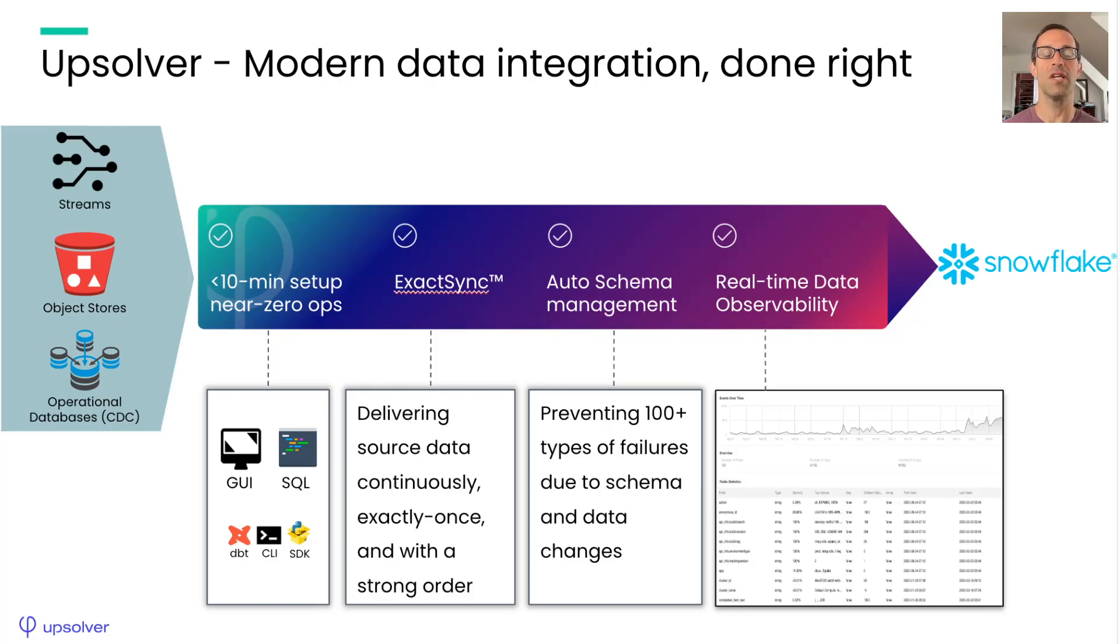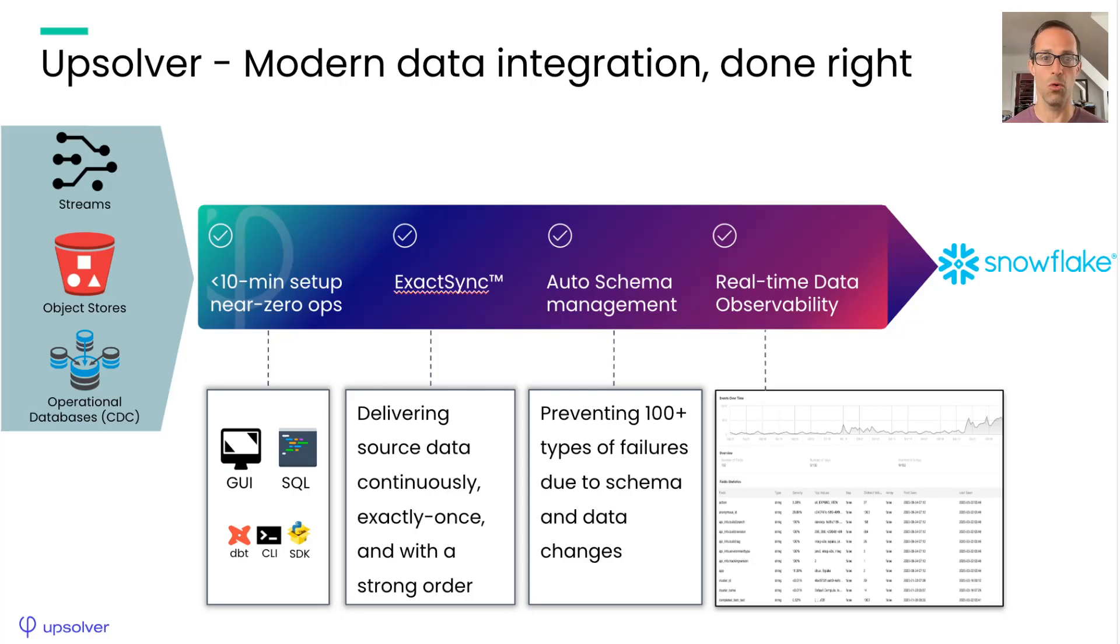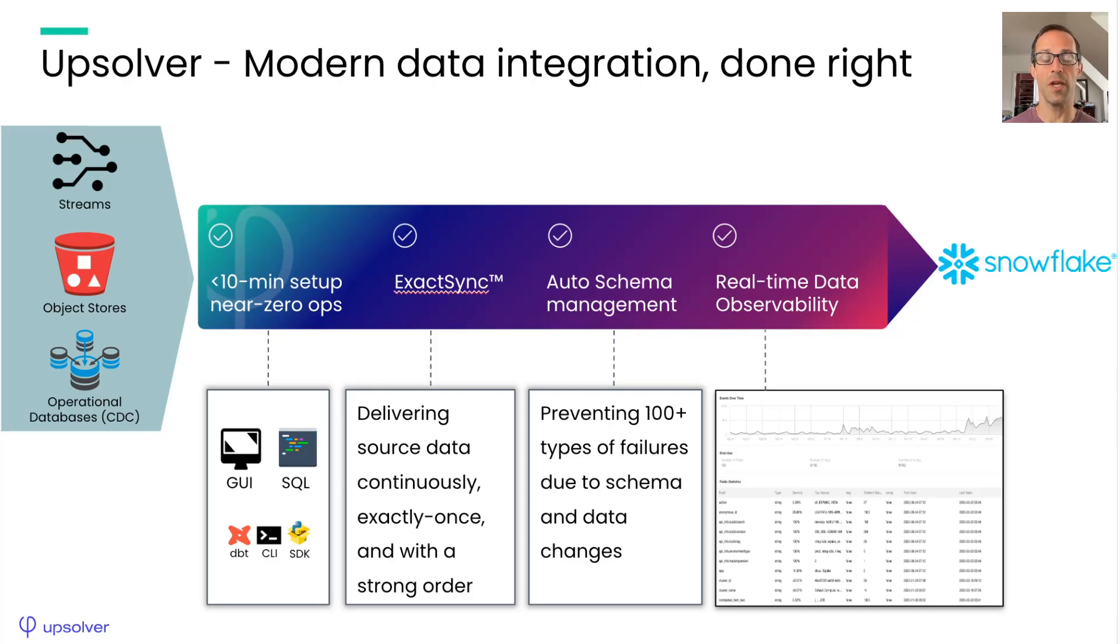Using our exact sync technology, Upsolver is able to guarantee exactly once delivery with strong ordering. This greatly simplifies incremental loading of data into Snowflake and makes your DBT models simple to write and manage. Who doesn't want that?